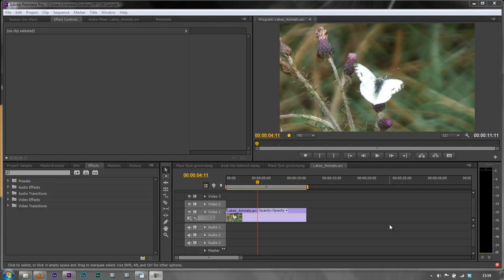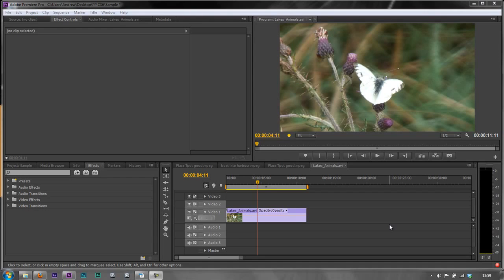In this tutorial, we're going to talk about the filmic blend technique. The idea behind the filmic blend technique is to make video look a little bit more like film.